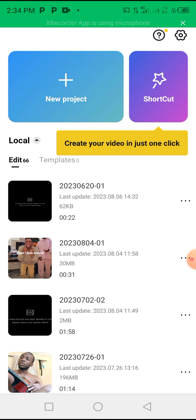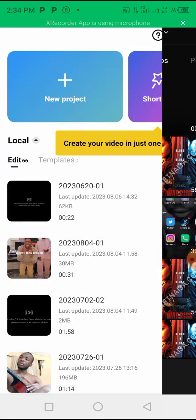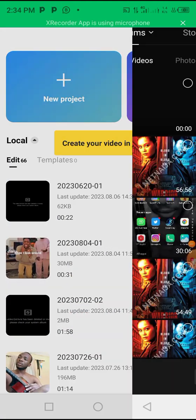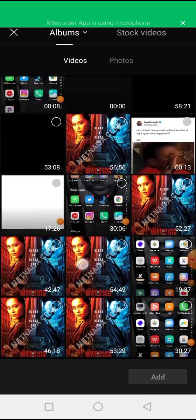It has a lot of tools that you can use to create your project. So if you click on the new project option and then you add the video you want to edit.